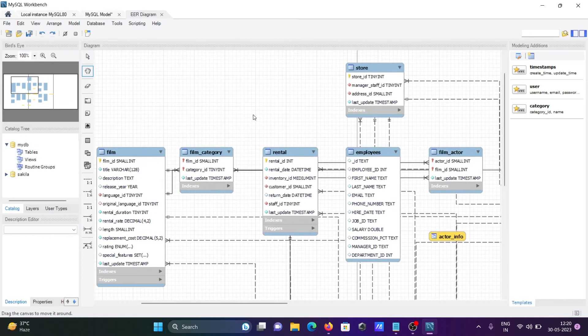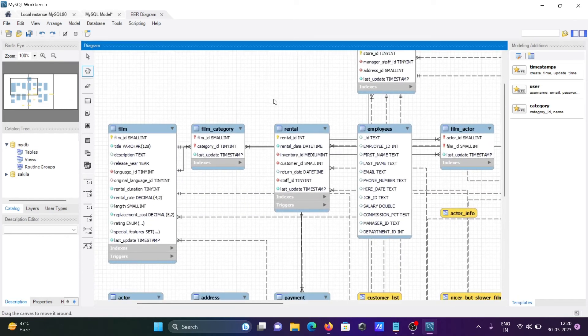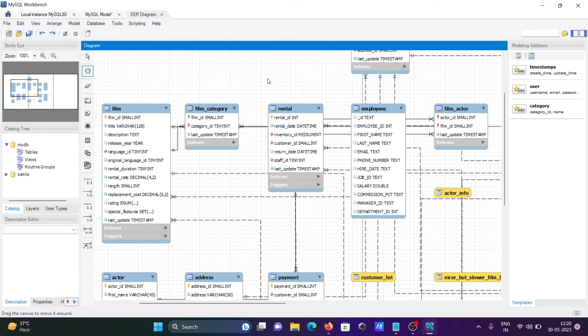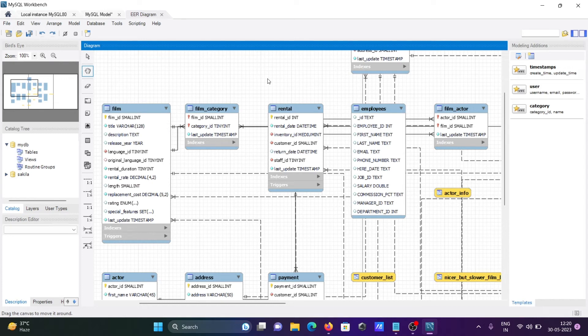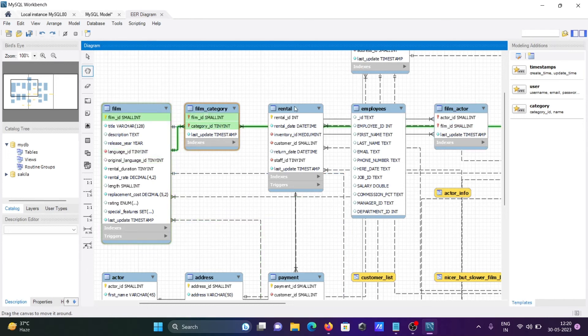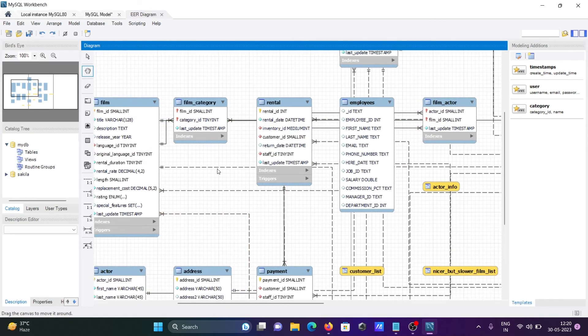The purpose of this diagram is to see all the table connections with the help of primary key and foreign key. We can connect two or more tables. Here you can see film tables connected with film category, rental, employees, actor, payment, address. This is the actor info.